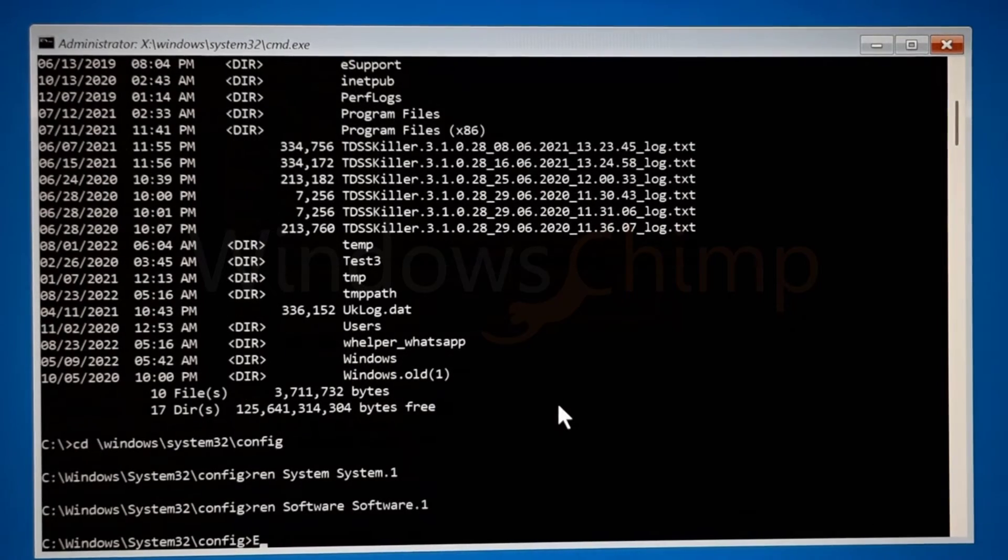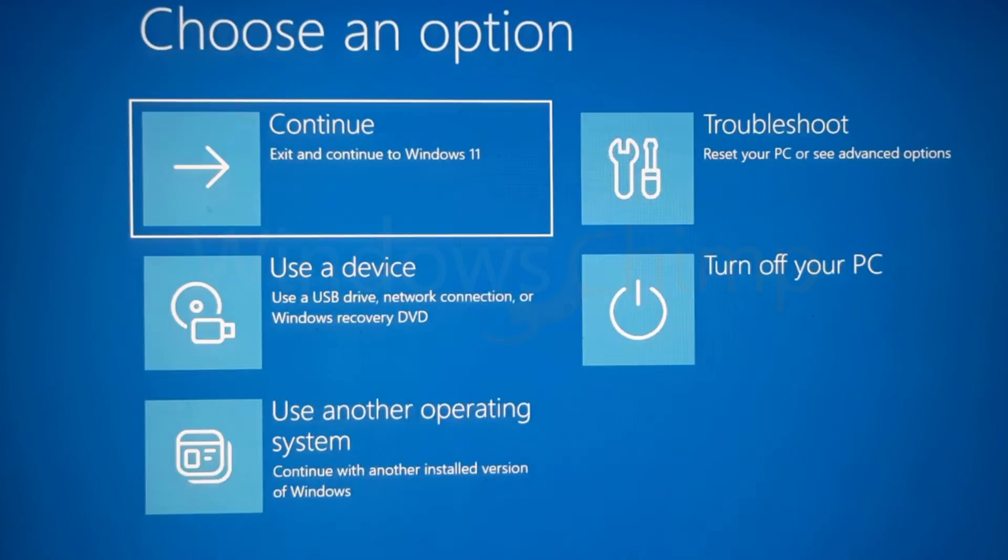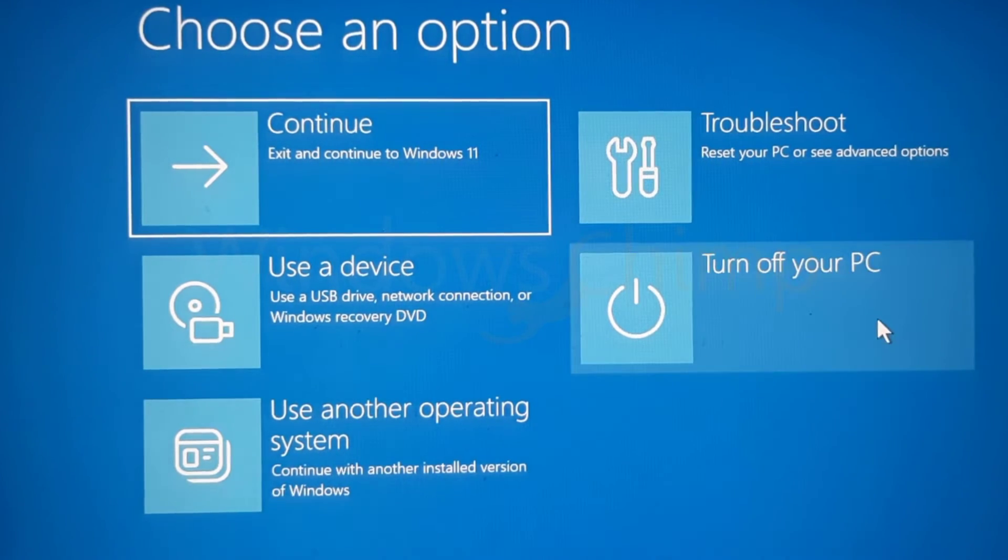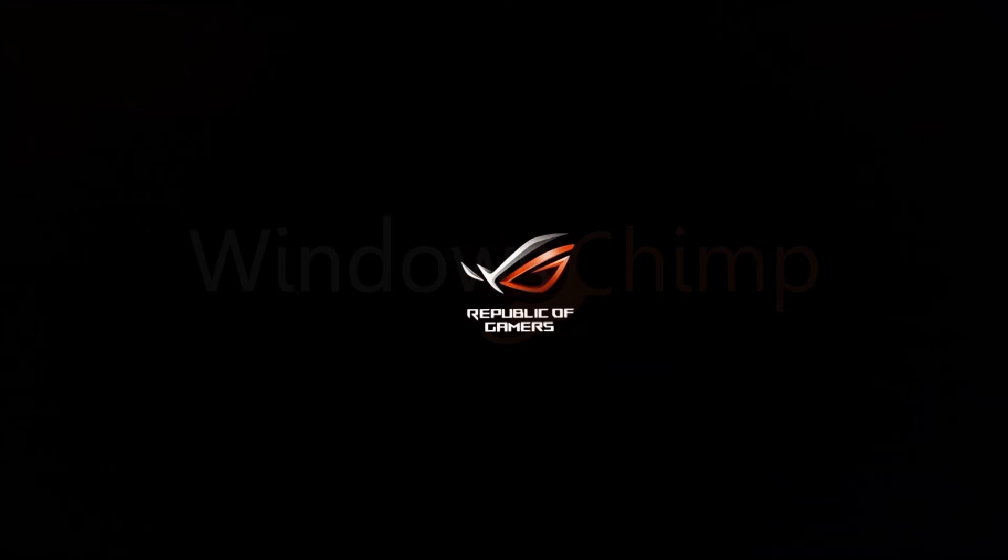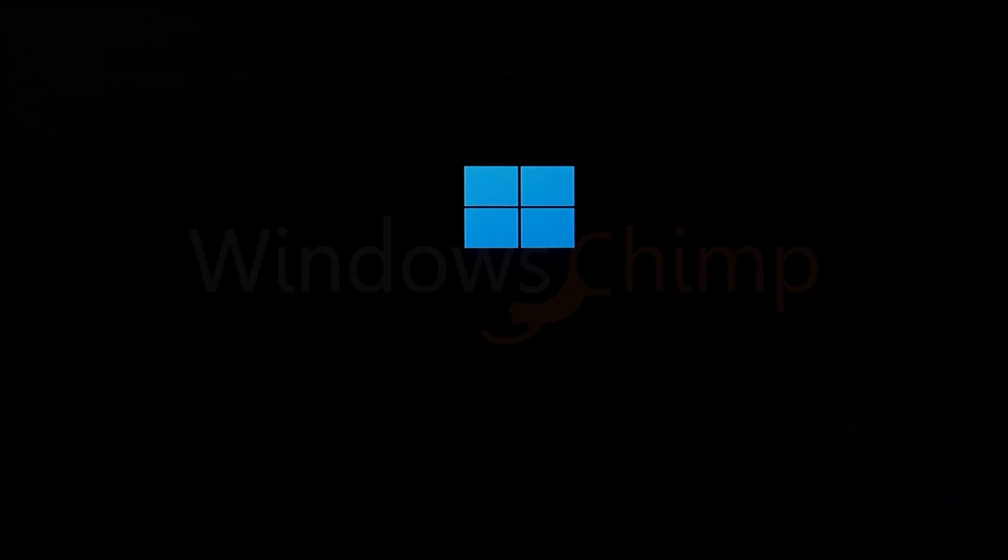Now type Exit and hit Enter. Then select Turn Off PC and restart your PC. The system will try to repair the Windows. Once it repairs the system and software files, you will see the desktop. Now try to reset the Windows 11 PC.